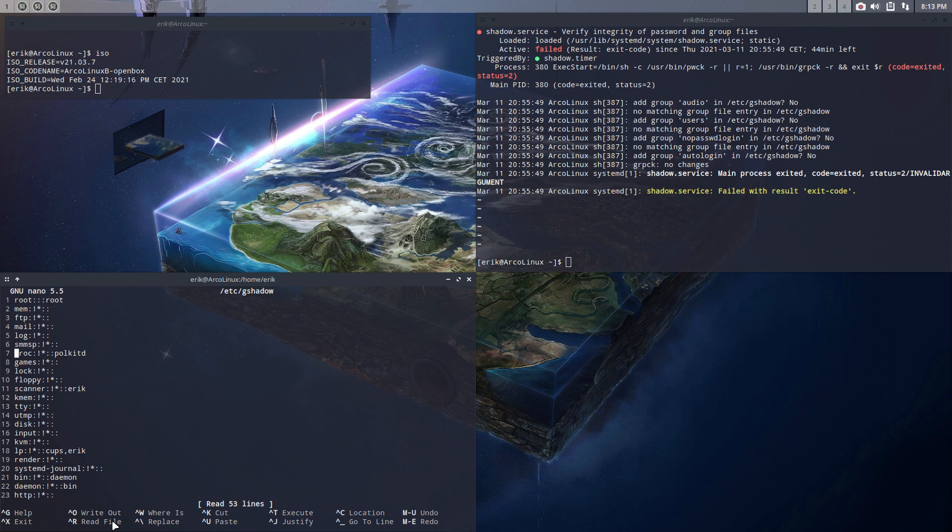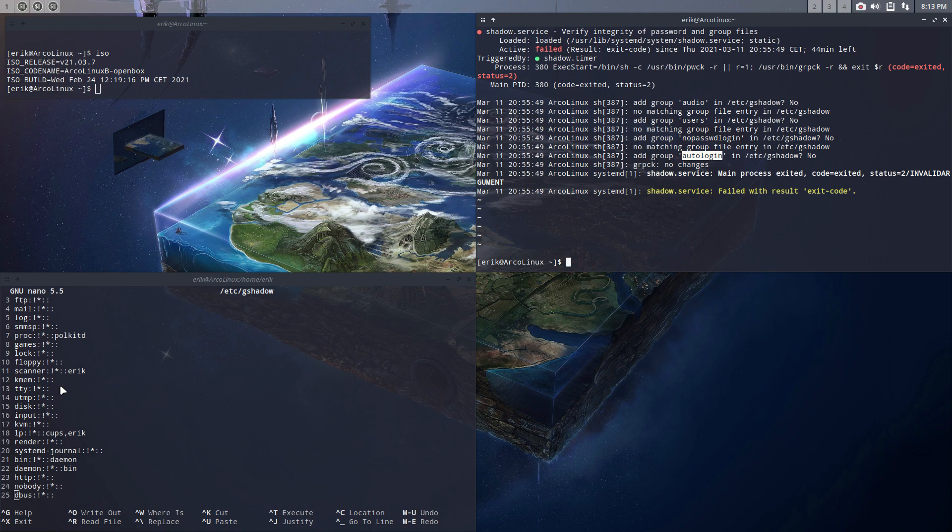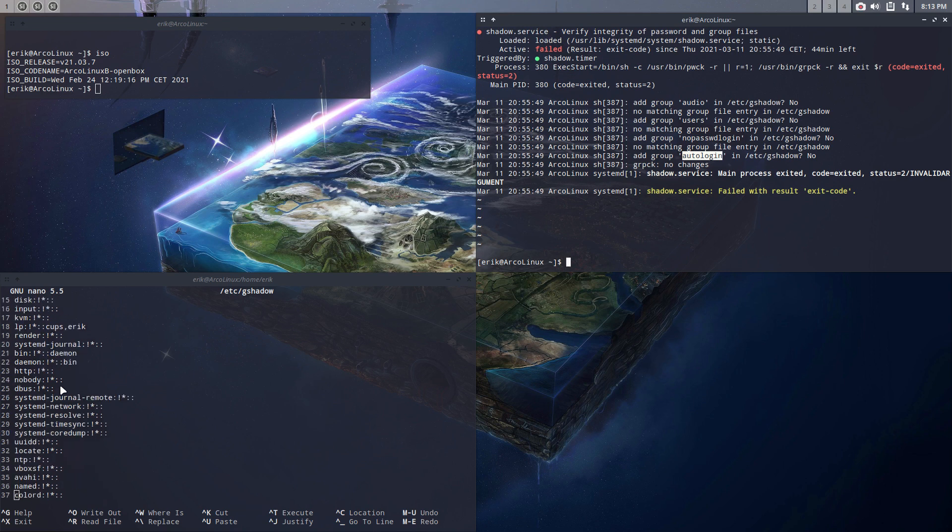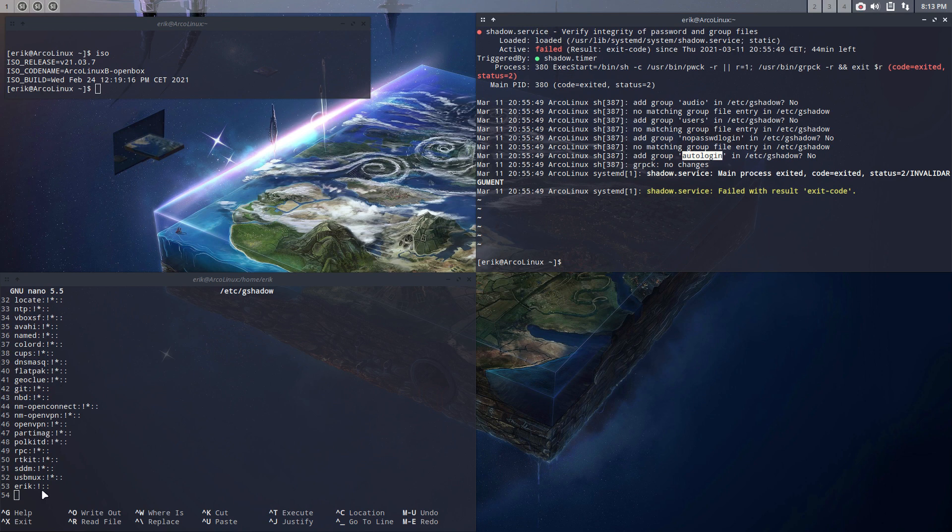Alright, and what do we see? We have here lines: adm group, audio adm group, users adm group, no password login, et cetera. Are these groups in here? They're not. It ends with line 53.